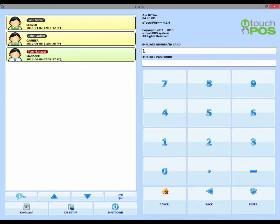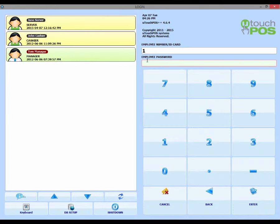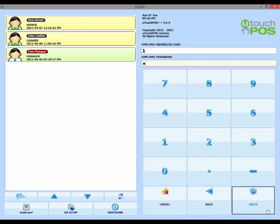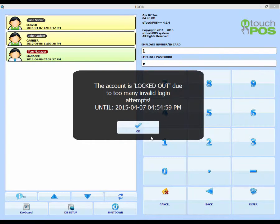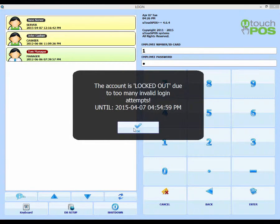Our manager account, TomManager, is currently locked out. If we try and enter his username and password, we'll be given this error. The account is locked out due to too many invalid login attempts.